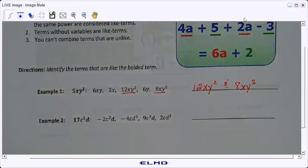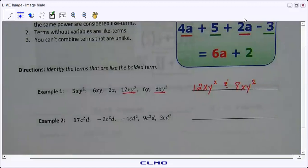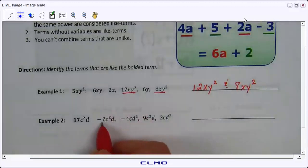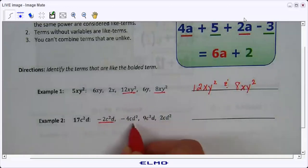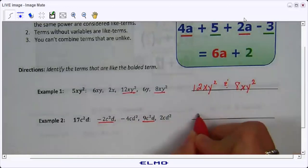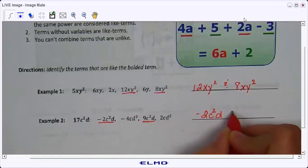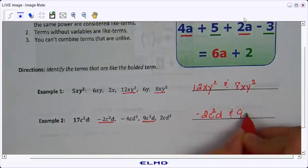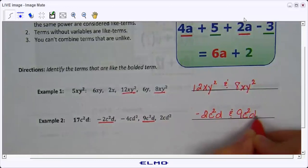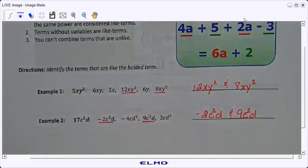I want you to go ahead and do Example 2 on your own. Positives and negatives don't make a difference in this situation. When you're done, you can check your answer. Are there any questions on how to identify like terms?